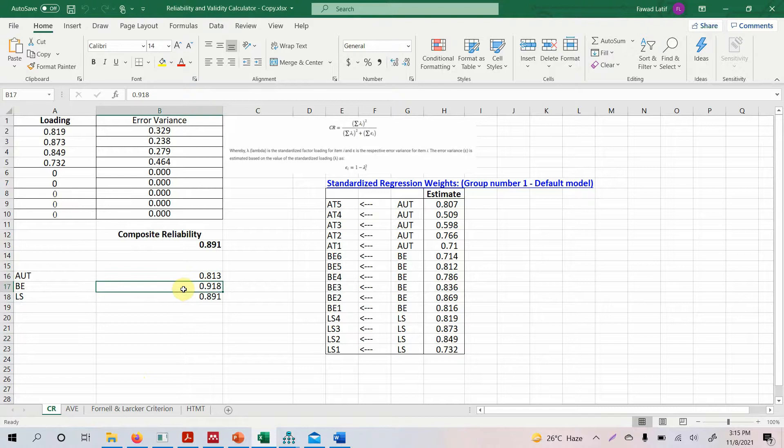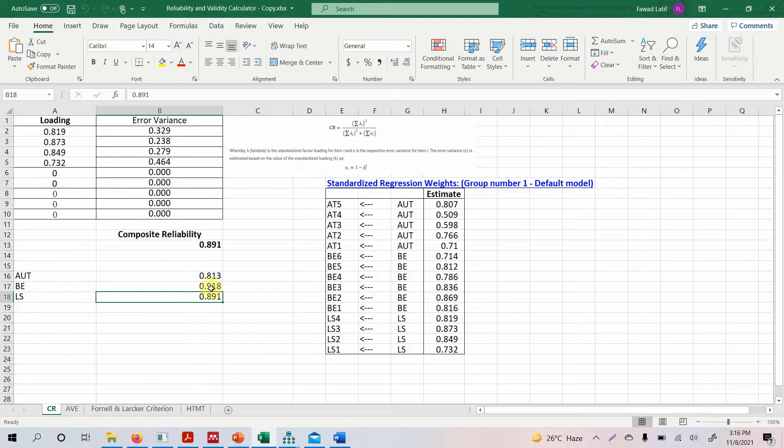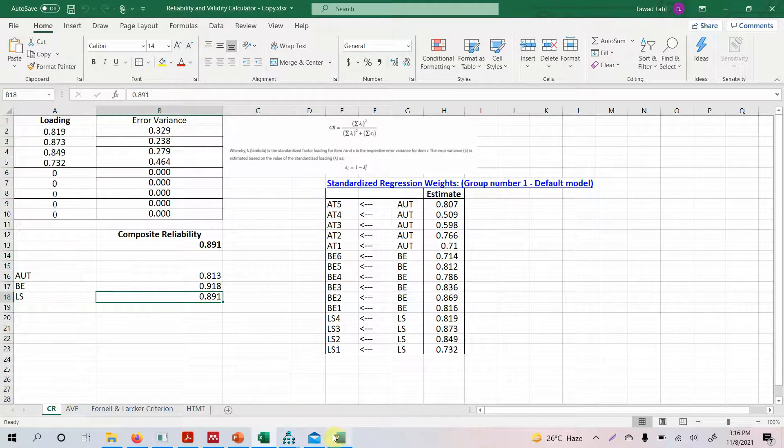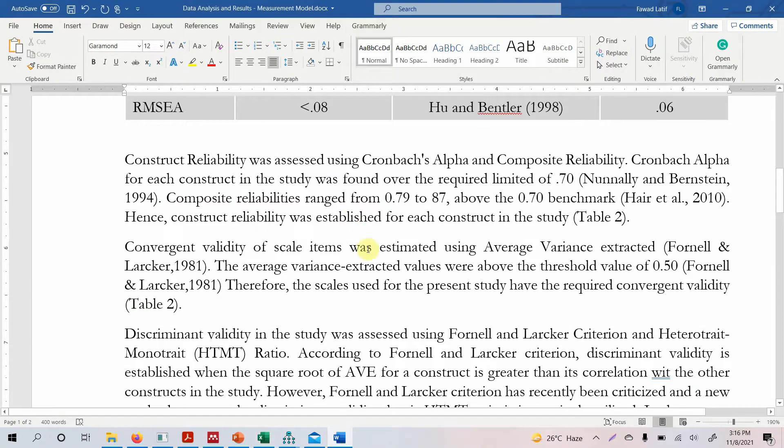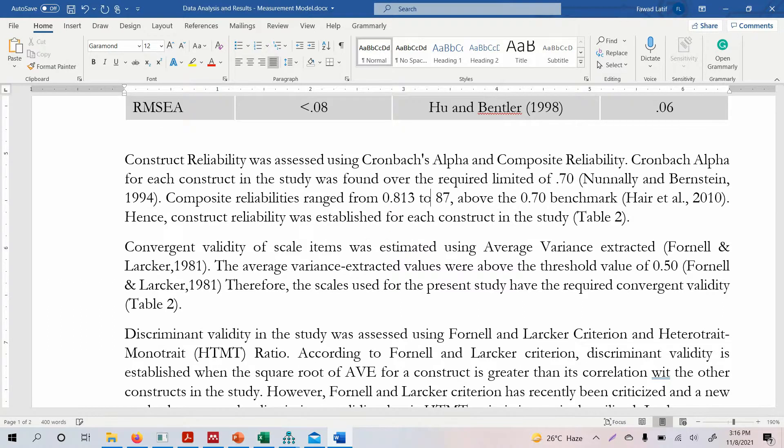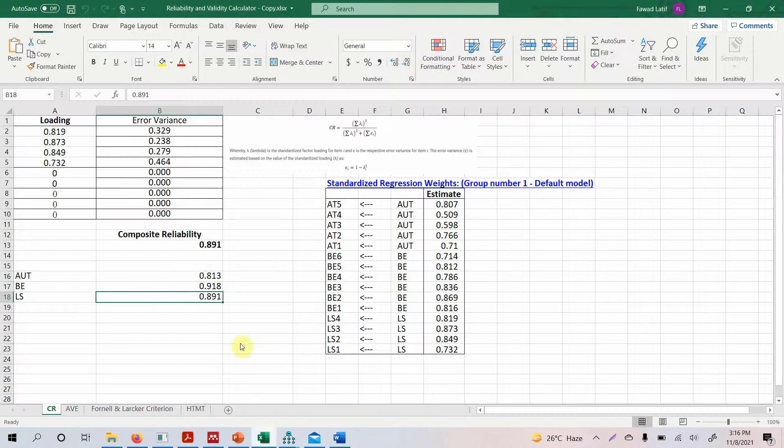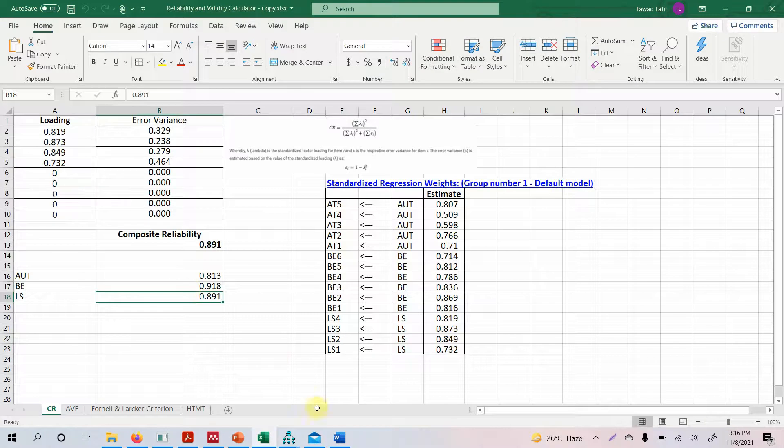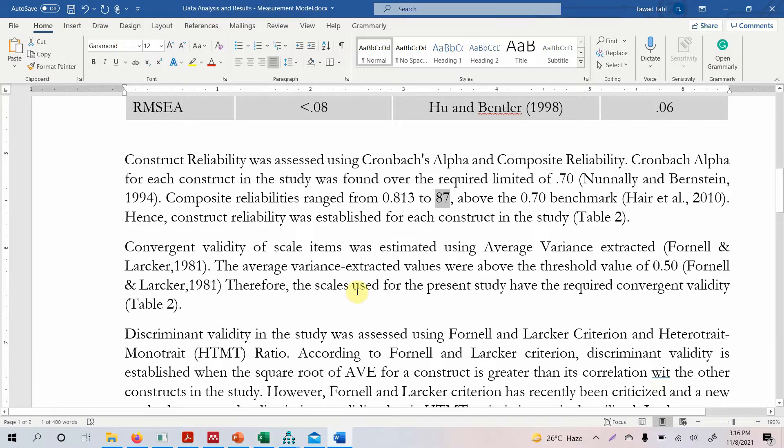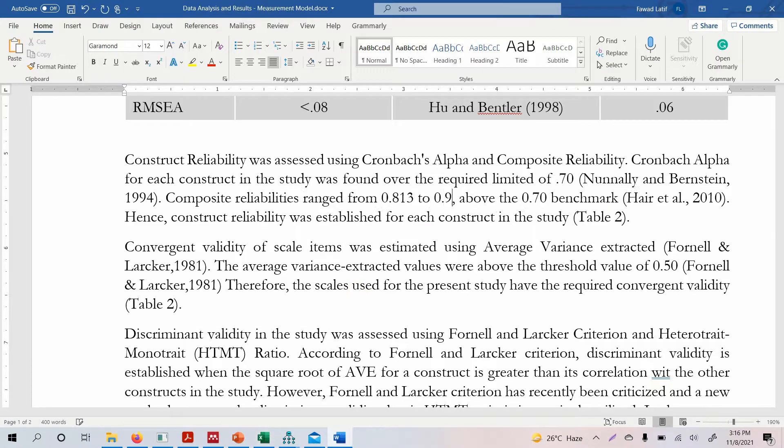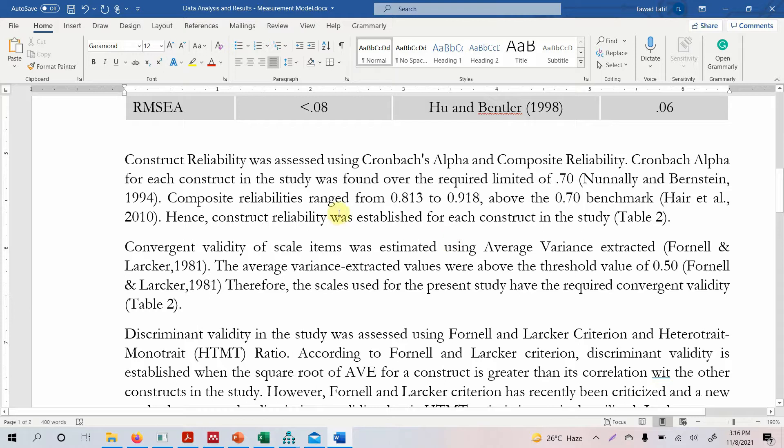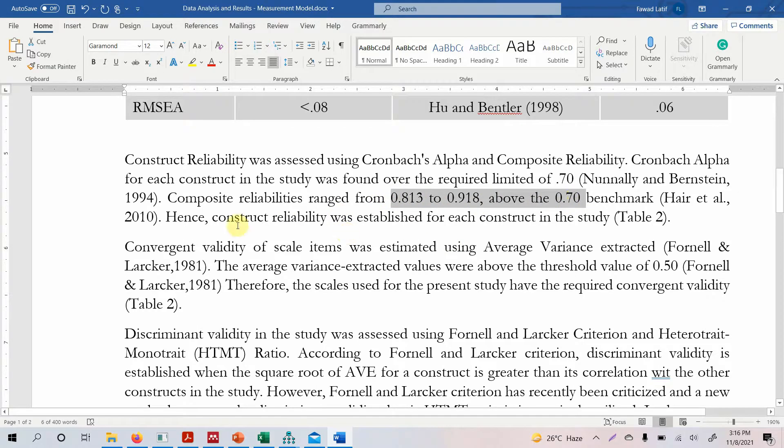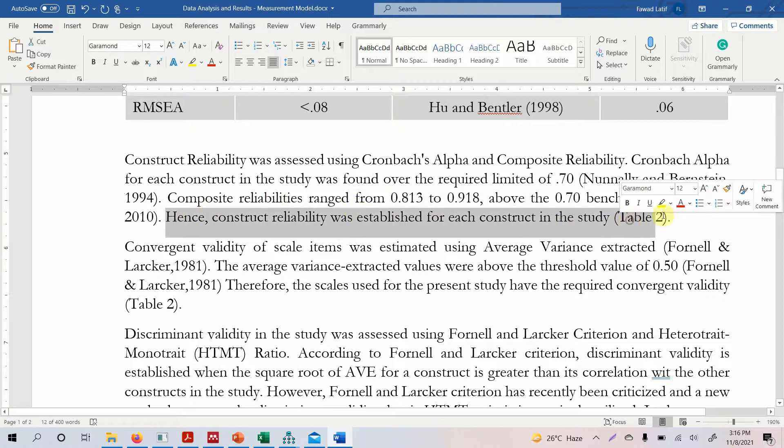For authentic leadership it was 0.813, for ethical leadership it was 0.918 and for life satisfaction it was 0.891. So it ranged between 0.813 to 0.918, and this is actually above the recommended benchmark of 0.70. So in this case we can say that construct reliability was established.